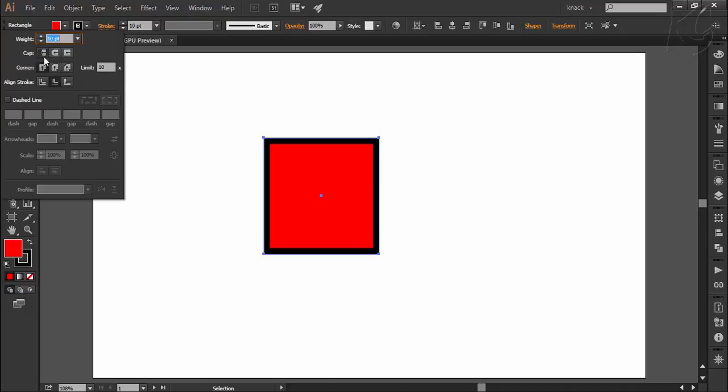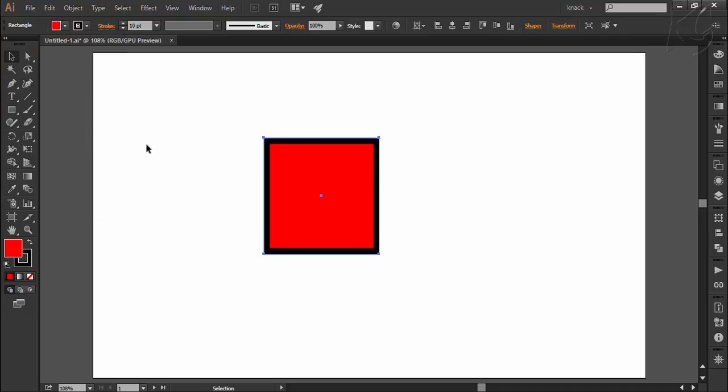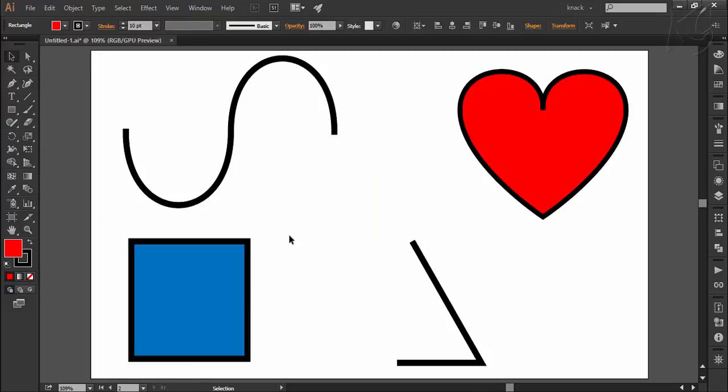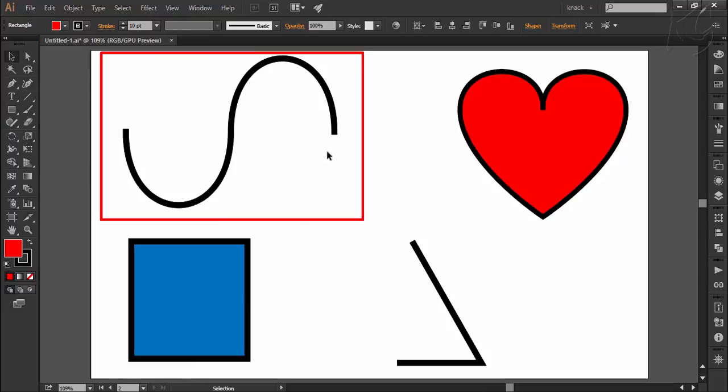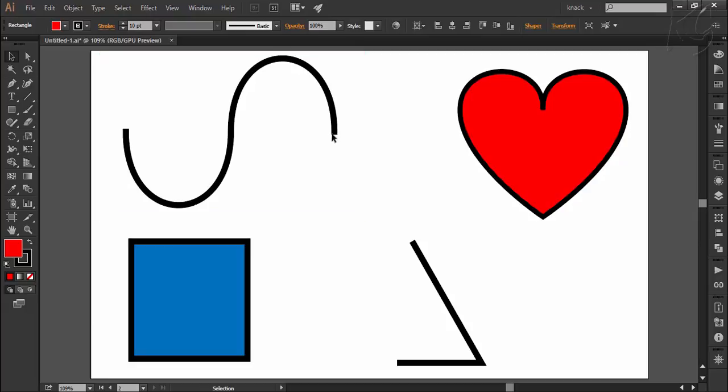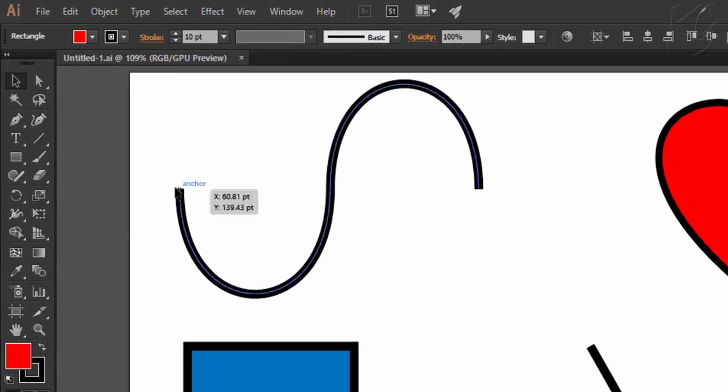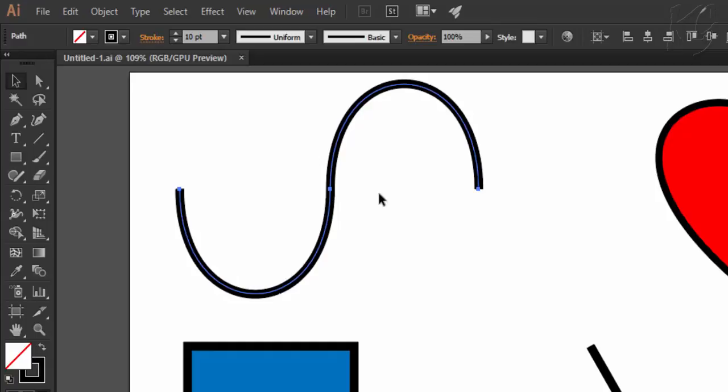The cap option defines the starting and ending style of the path. This option will be applicable to an open path like this which has independent open and end points.